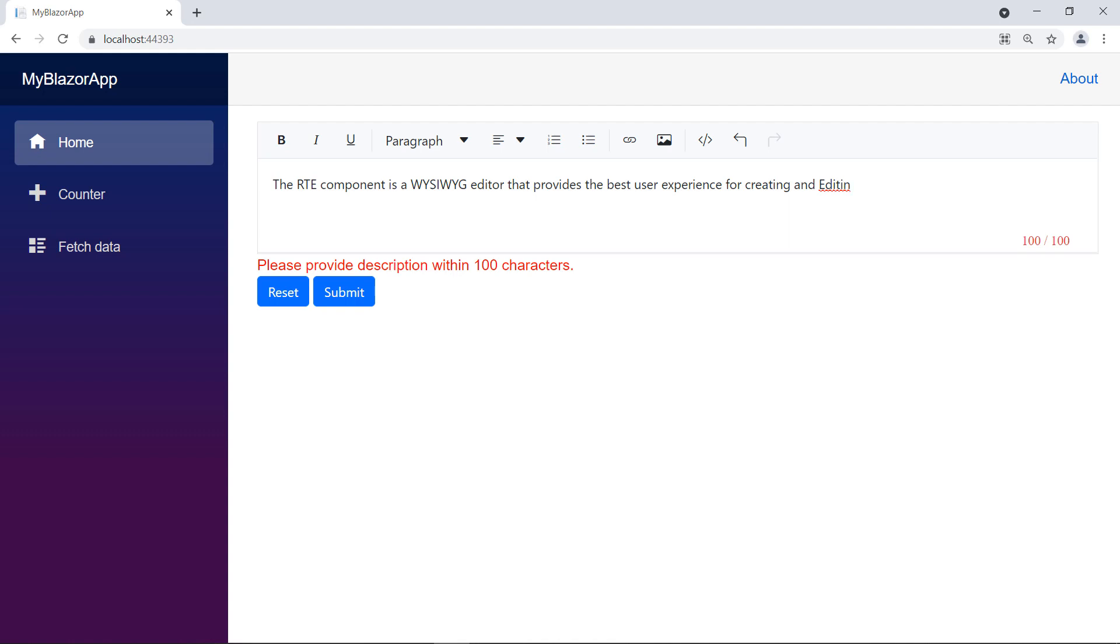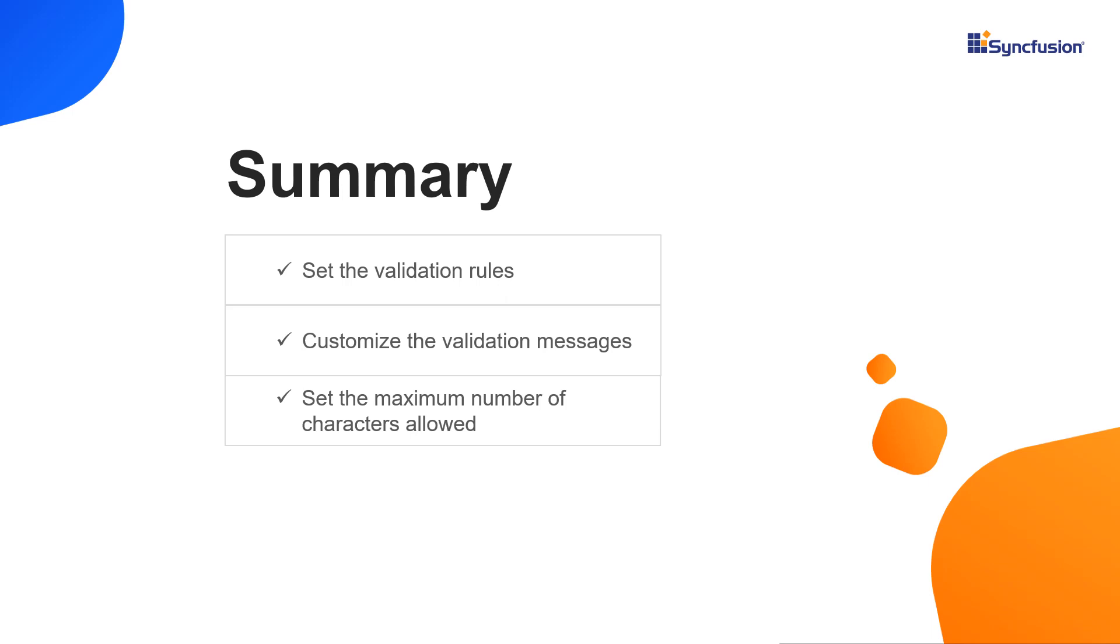Thus, you can restrict the users to limit the characters in RTE. That's it. You can download this working example from the GitHub link in the video description below.